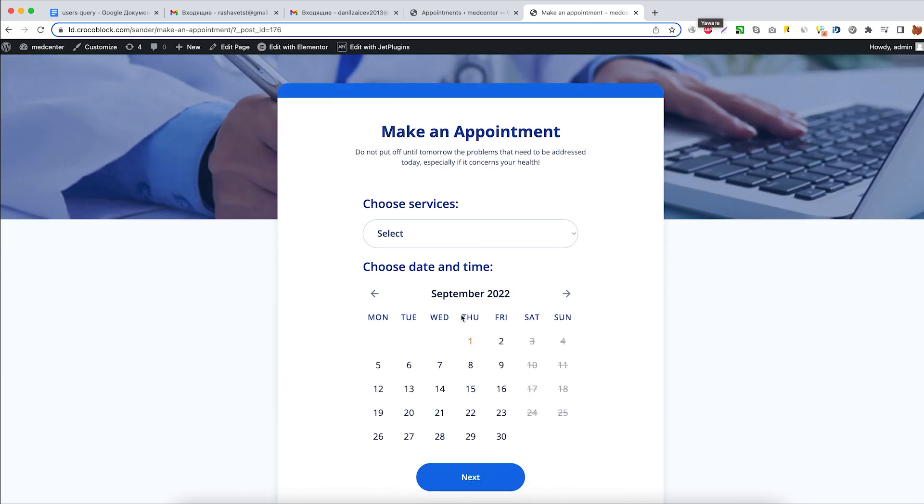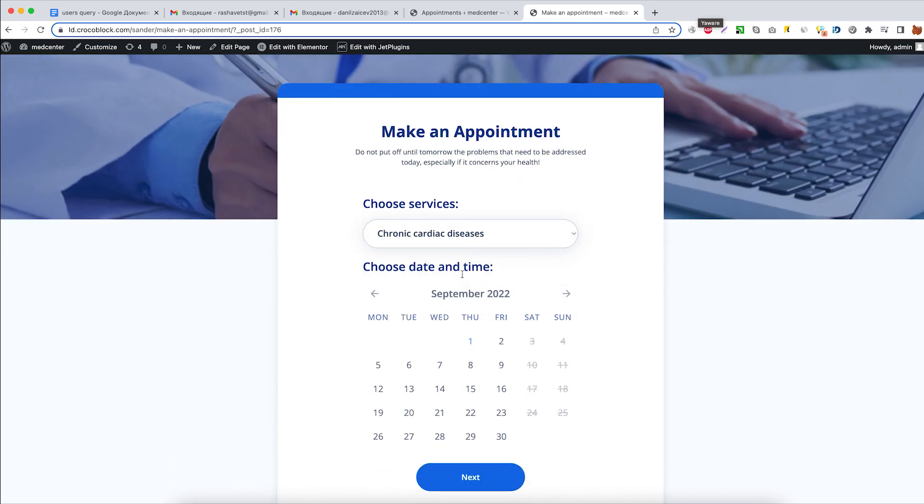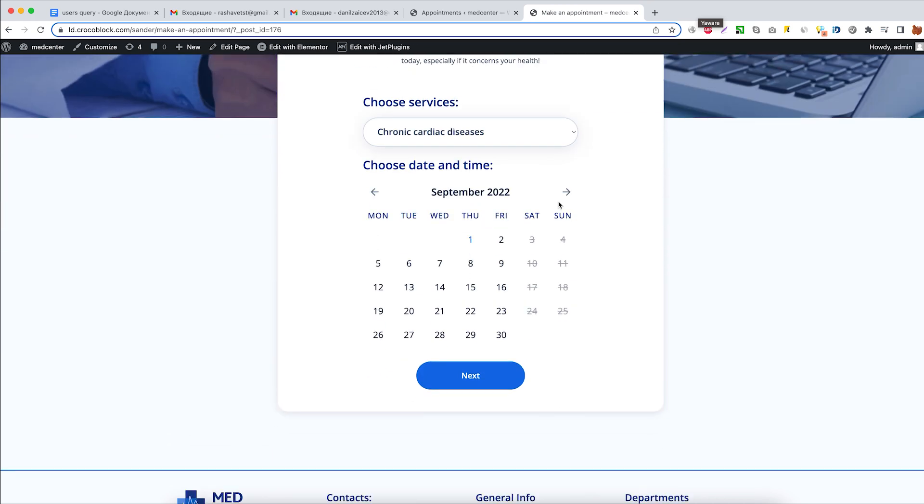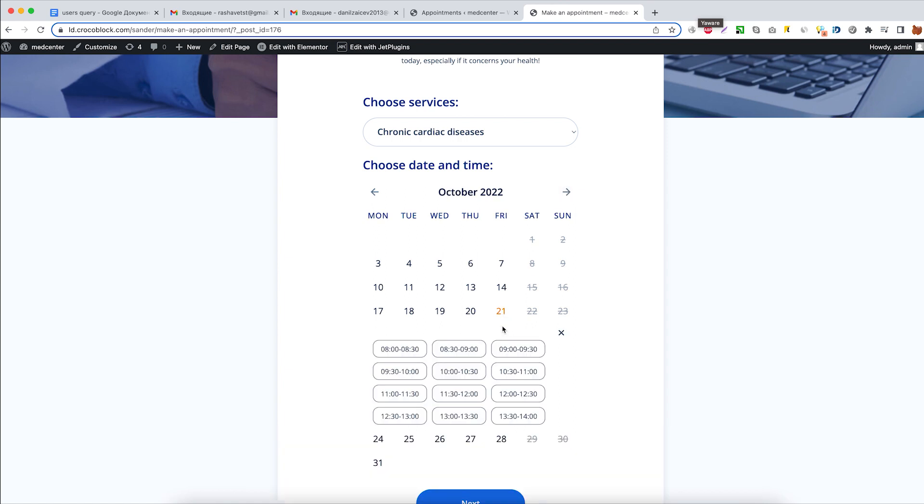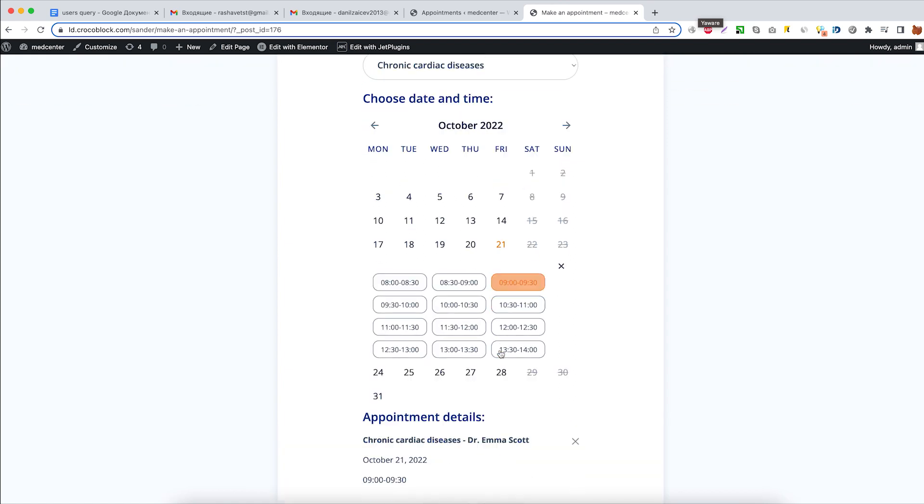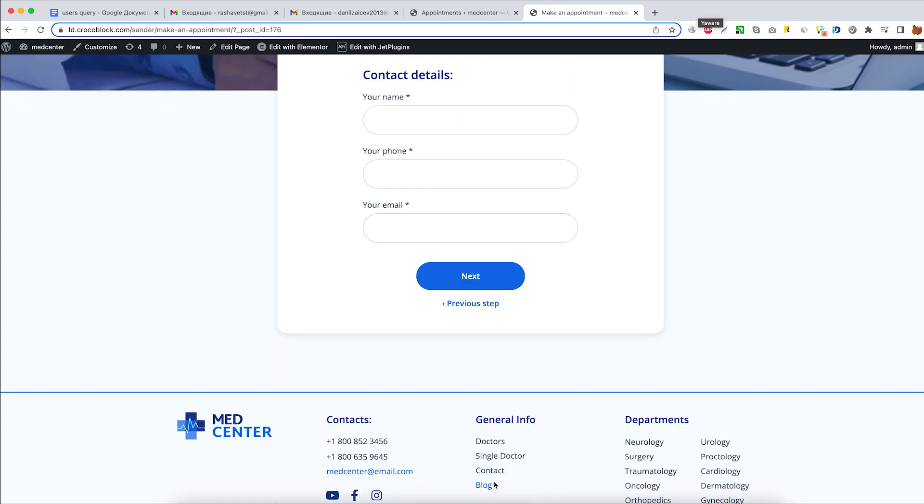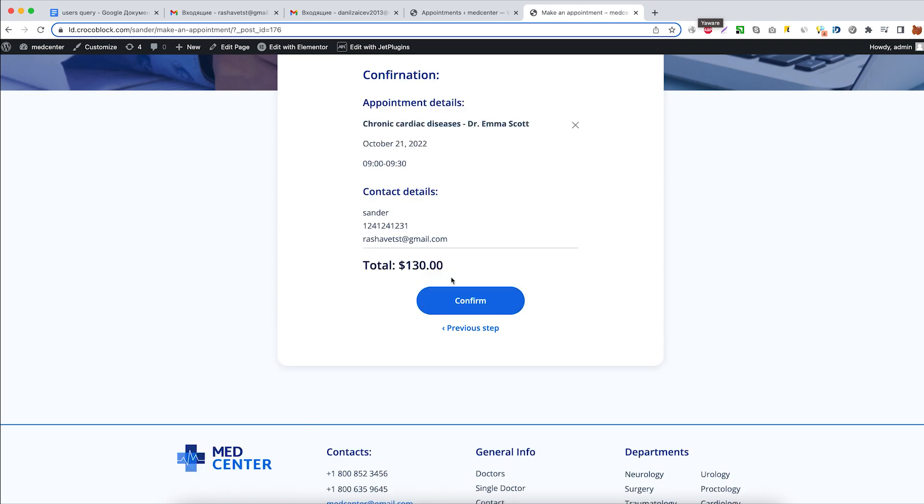Let's select the service as well as the date and time that fits us the best. Fill out our contact details and hit confirm button.